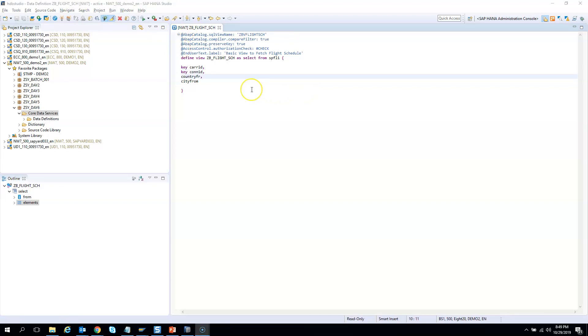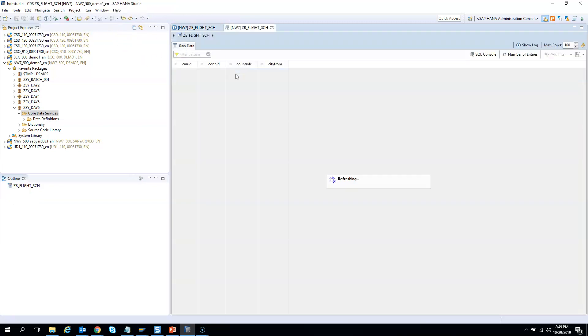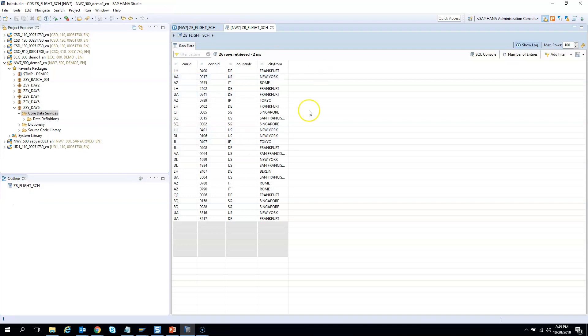All right, let's test whether our CDS is giving us an output or not. So the easiest way is to press F8, or you can also go and test it using the menu. So I will press F8. If I hit F8 you get an output.